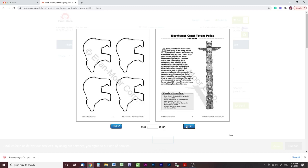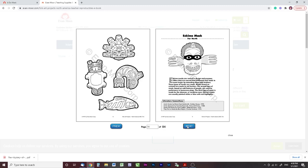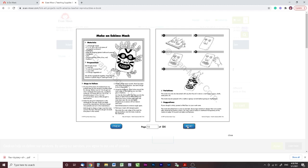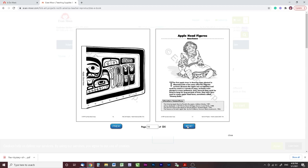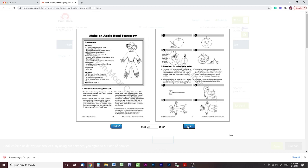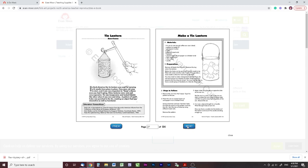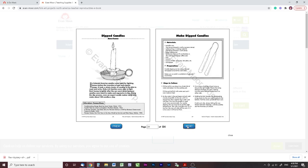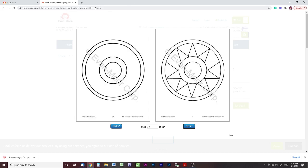Specific North America projects include the carving, the totem pole, an Eskimo mask, a Chilkat blanket, and an apple head figure. Some are a little more advanced than others, but there's a lot of variety. That was a cool little hidden gem.